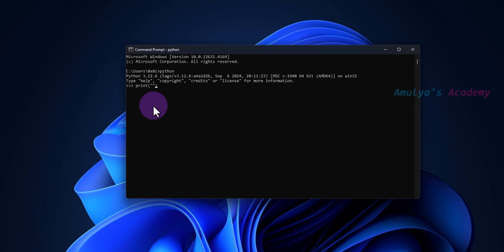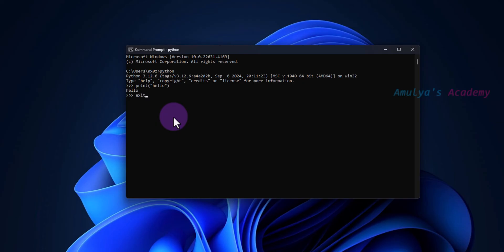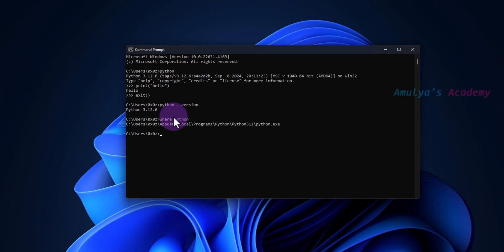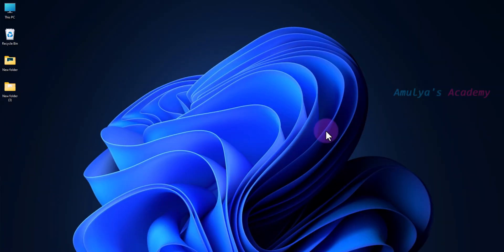Just like this, 'hello' - you can see 'hello'. Or you can exit and check the Python version, or you can find where Python is using 'where python'. In this way, you can add Python to PATH manually.